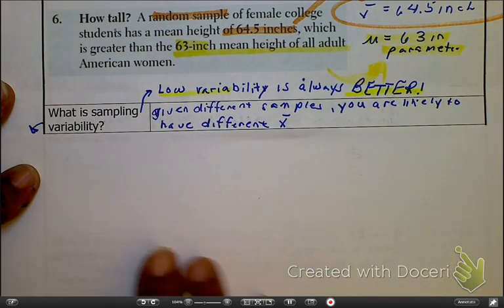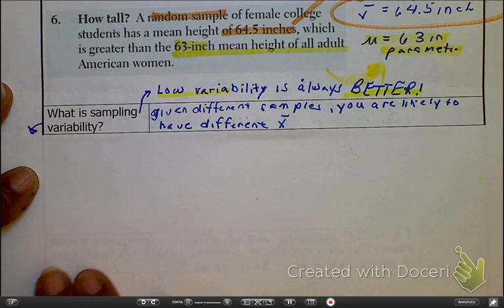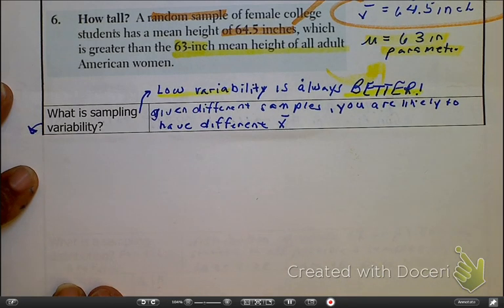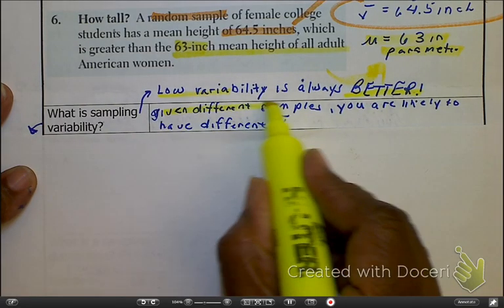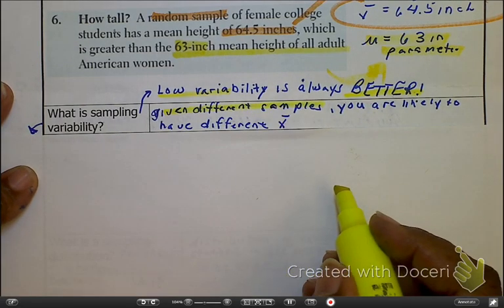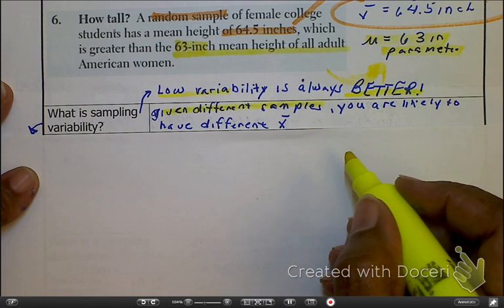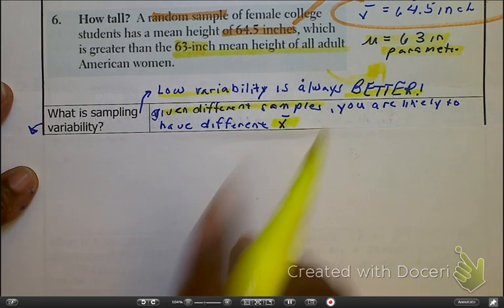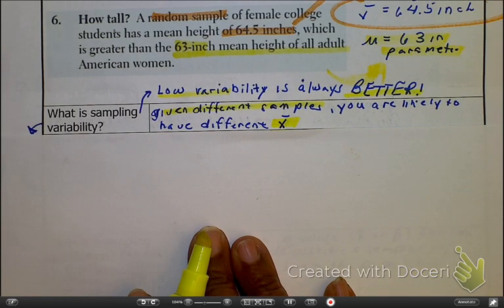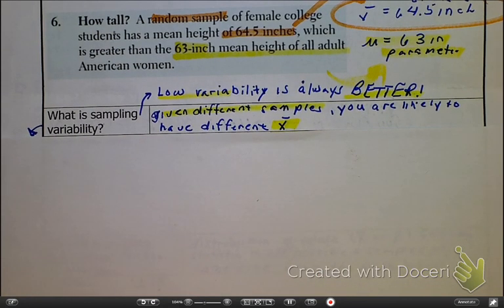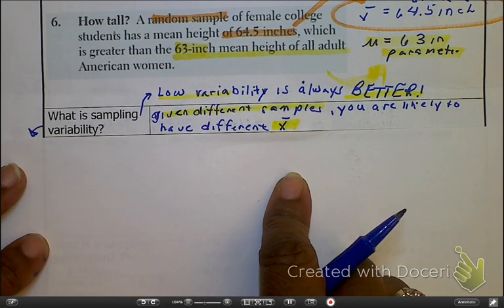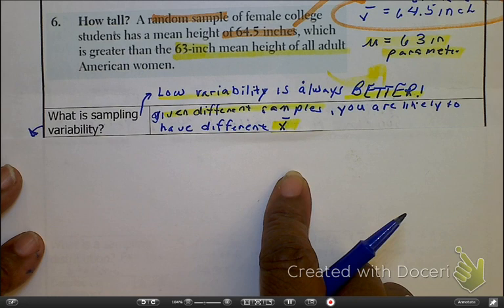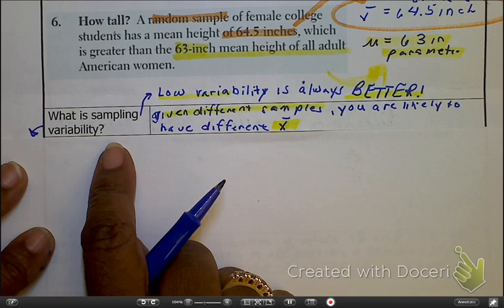What is different about sampling variability versus what we've done before? With sampling variability, we are given many samples, and given those samples, we are finding their values of x-bar. So let's say one sample has a mean of 20, another sample has a mean of 21, another sample has a mean of 25. That right there is sampling variability.